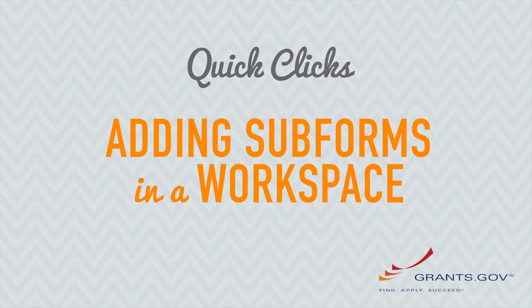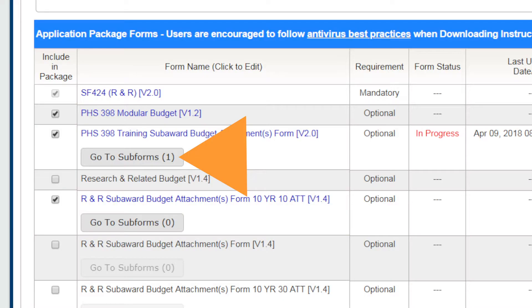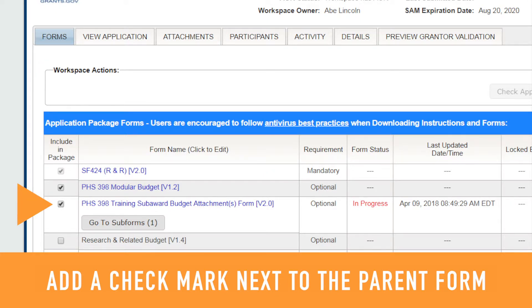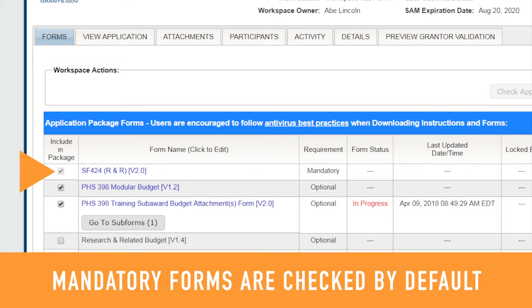In Workspace, subforms are added below the parent form within the Forms tab. Here's how that works. From the Manage Workspace page under the Forms tab, add a checkmark by the parent form to which you need to add subforms. Mandatory forms will be checked by default.